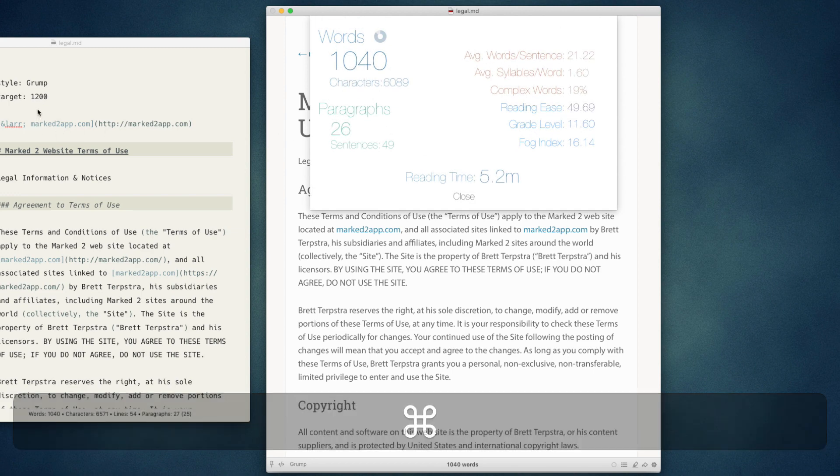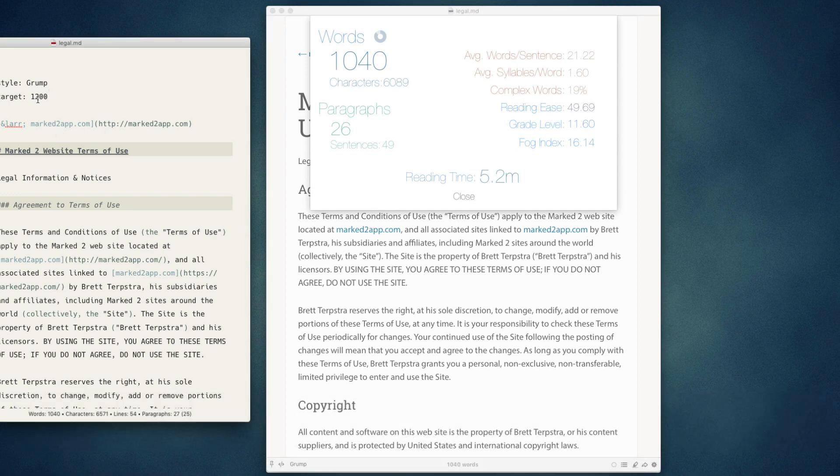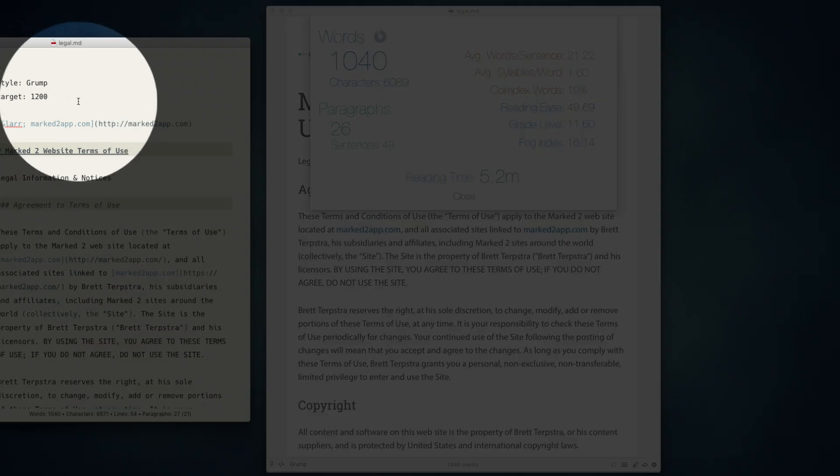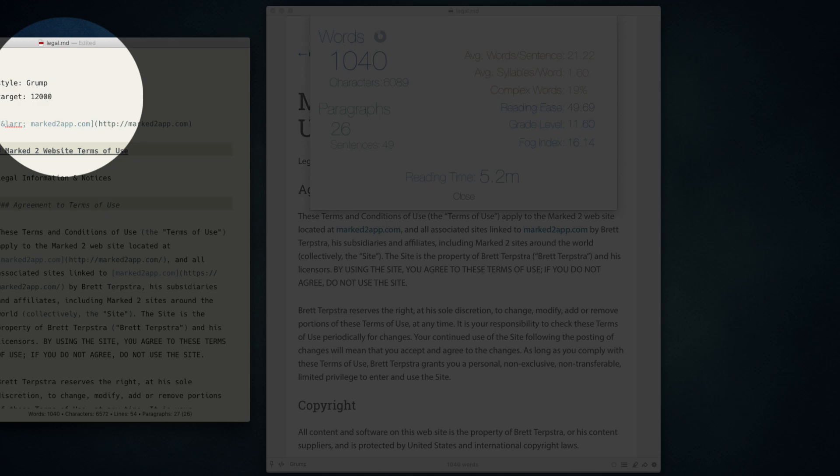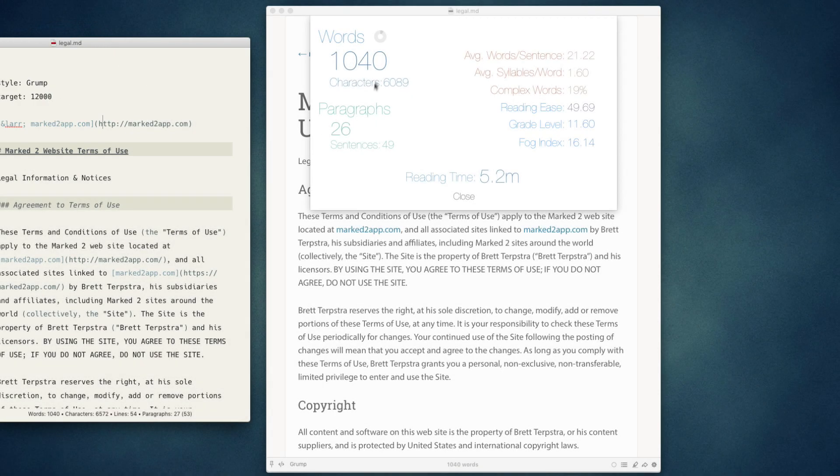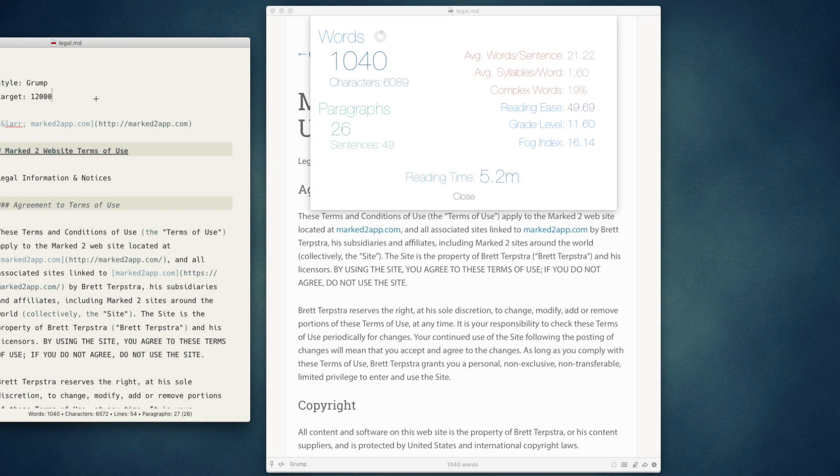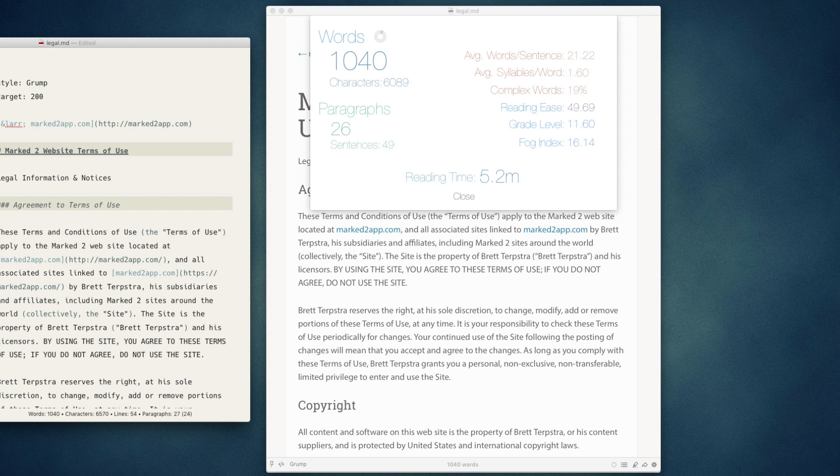If I change the target to, say, 12,000, you'll see that the progress indicator is very low now. If I make the target 200, the progress indicator is now complete.